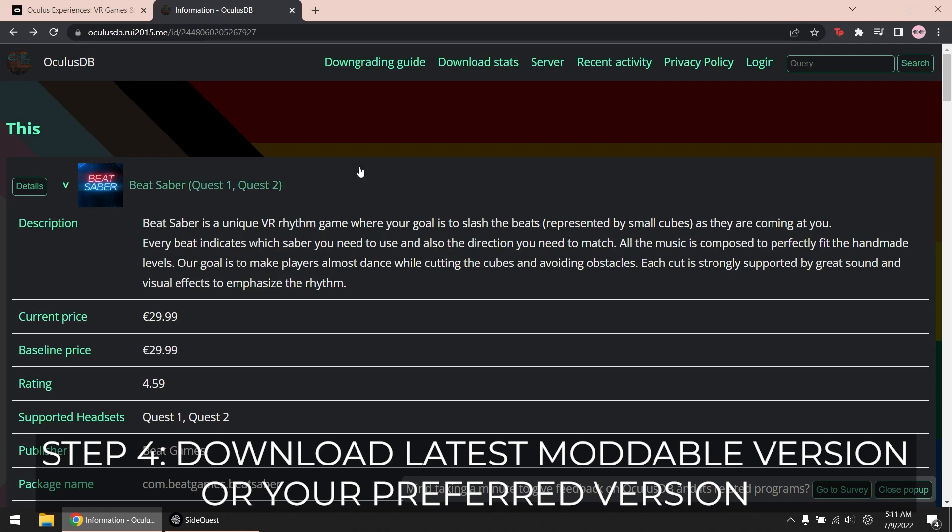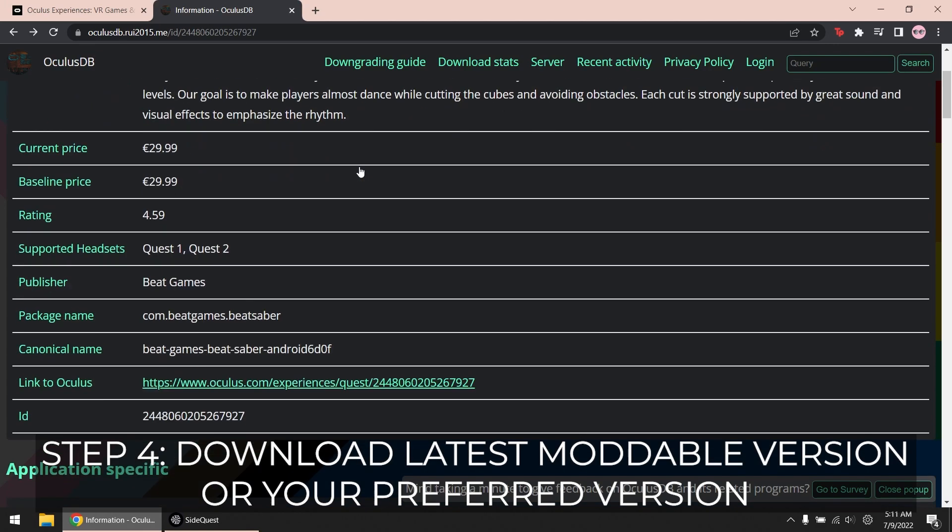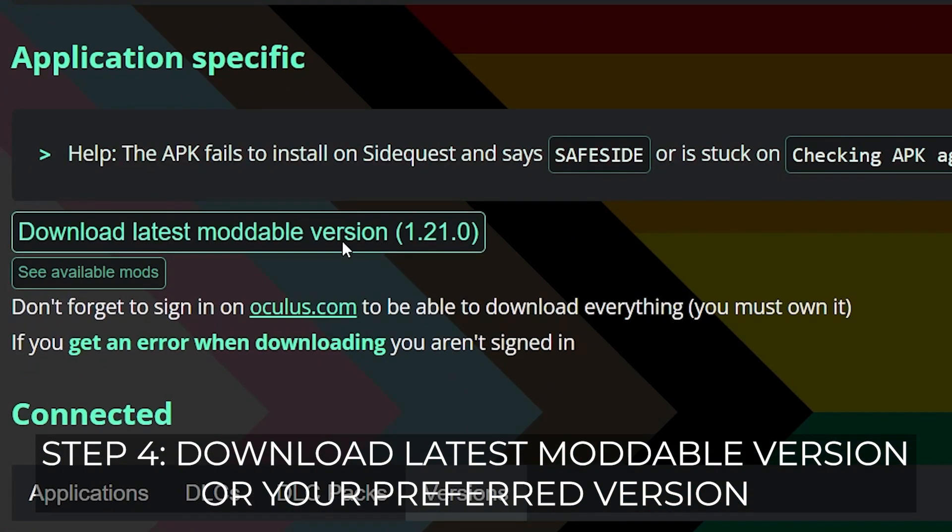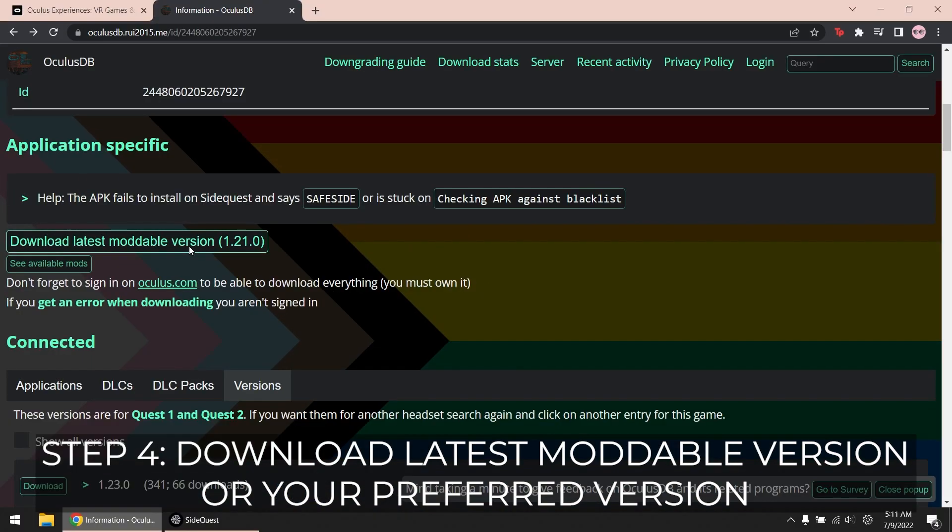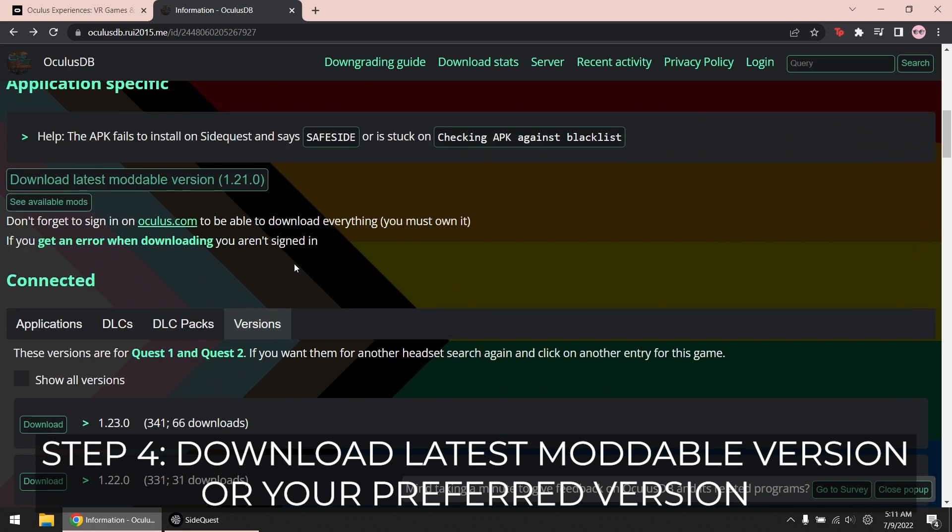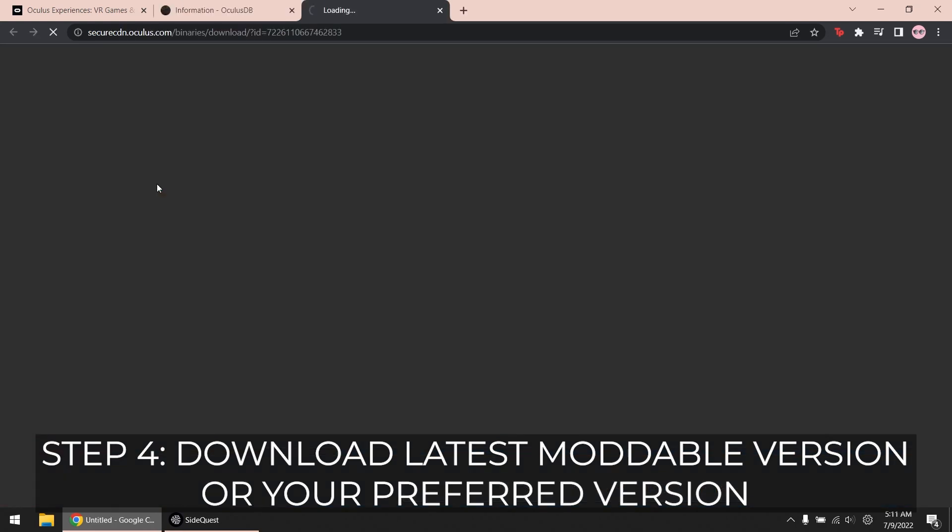Normally, you'd want the latest moddable version, and you can simply click this button for that. But if you're looking for specific versions, so you can use mods that are not yet available on the latest one, scroll down to see the list of versions.